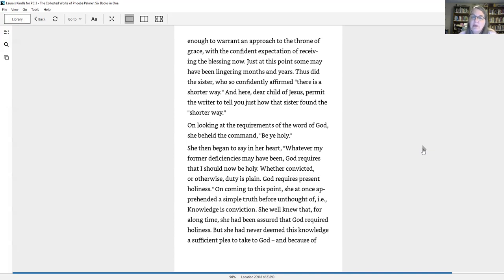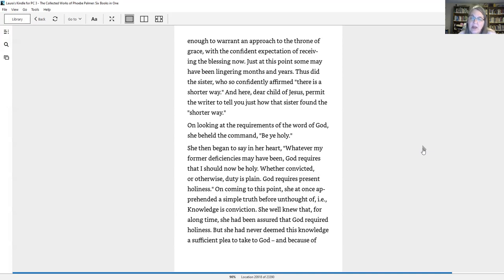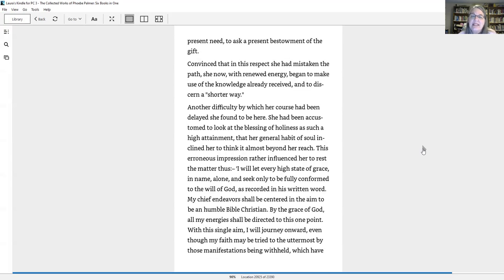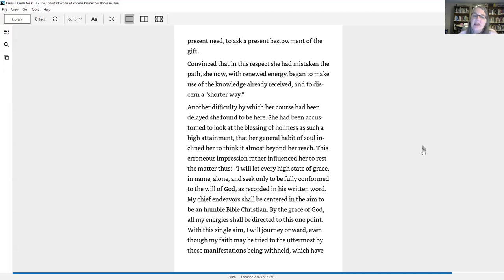And the result of the investigation tended to add still greater confirmation to the belief that many sincere disciples of Jesus, by various needless perplexities, consume much time in endeavoring to get into this way, which might more advantageously to themselves and others be employed in making progress in it. Just at this point, some may have been lingering months and years. Thus did the sister, who so confidently affirmed there is a shorter way. And here, dear child of Jesus, permit the writer to tell you just how that sister found the shorter way.